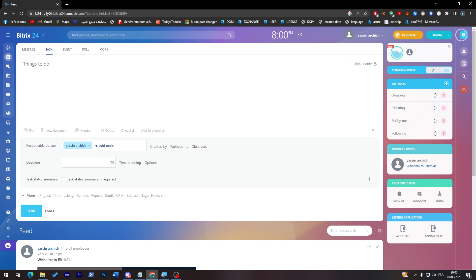For example you can add file, new document, mention people, add code, checklist and add to checklist.